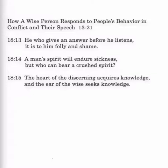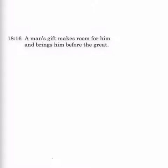Verse 15 would be one of those that would be always true. The heart of the discerning acquires knowledge, and the ear of the wise seeks knowledge, you see? Well, I try to point that out as we go along, but I think most of it can be figured out by you by now if you follow along how the proverbs work. Verse 16.